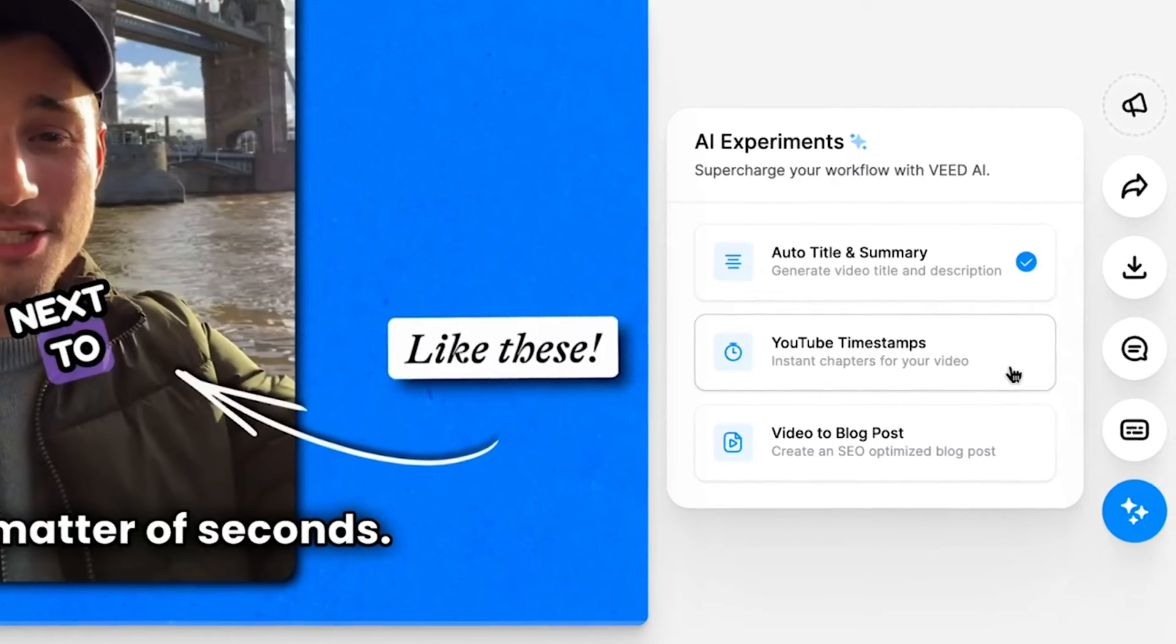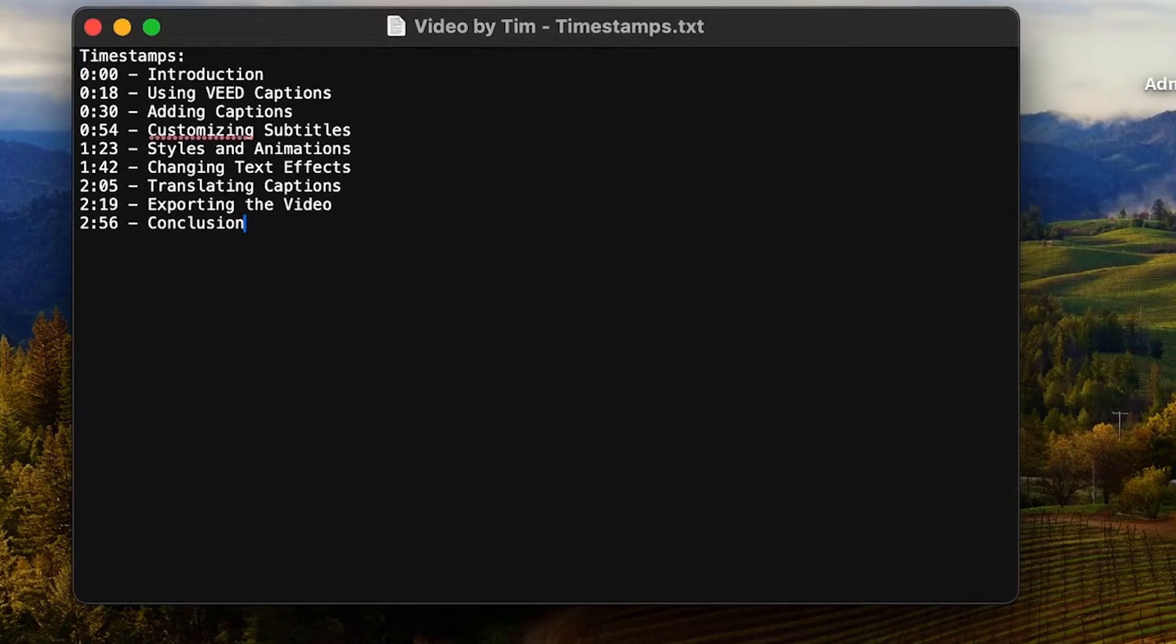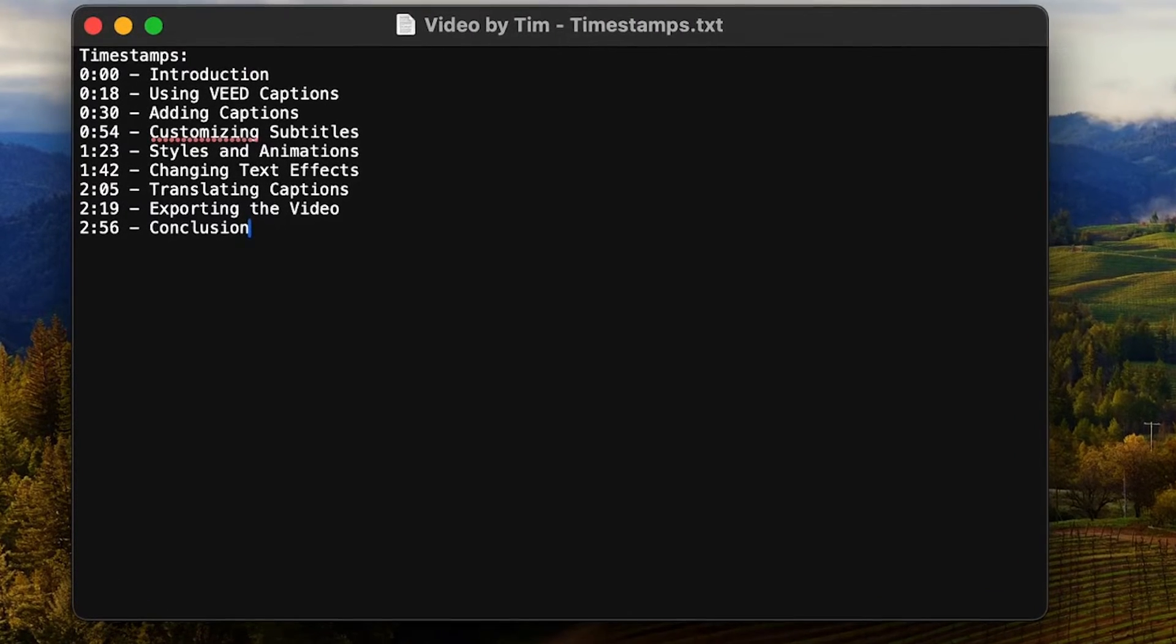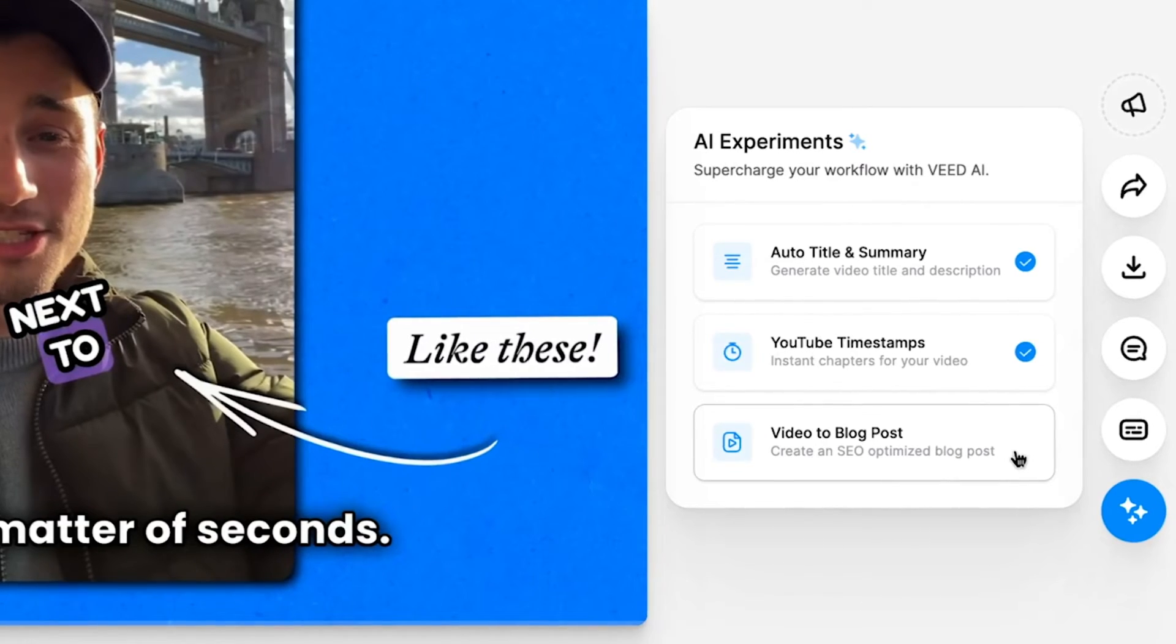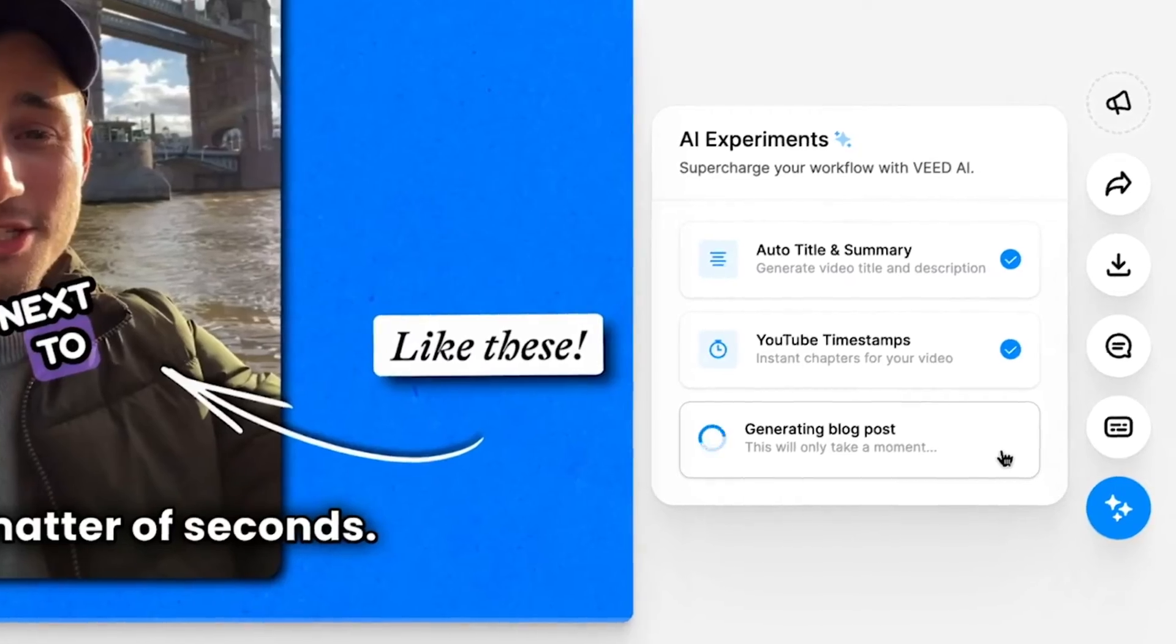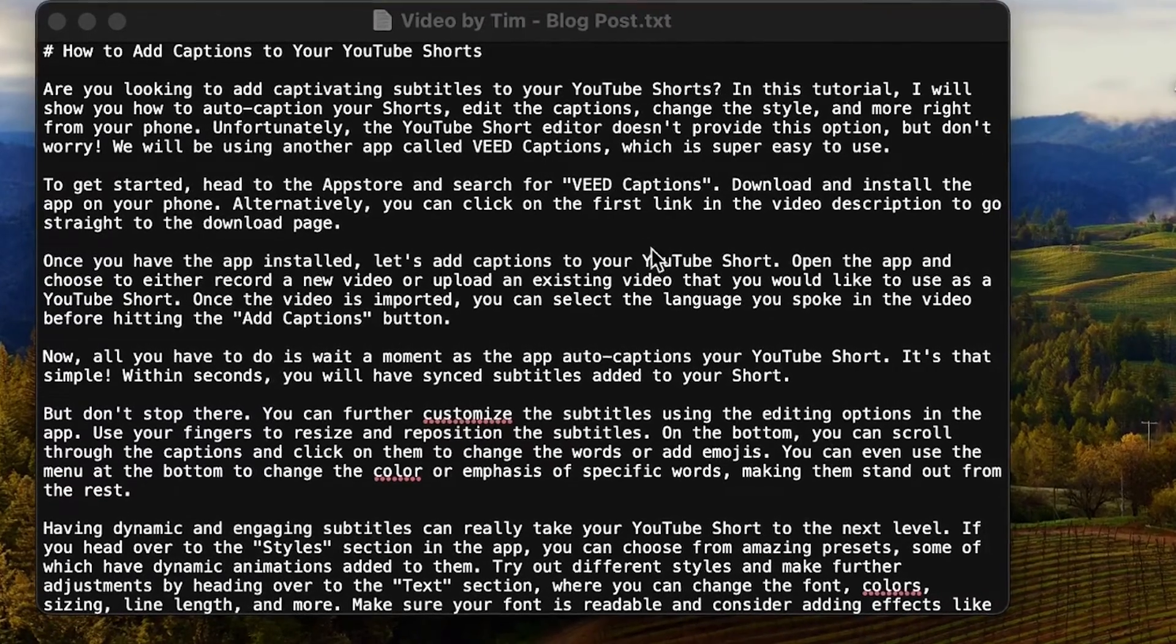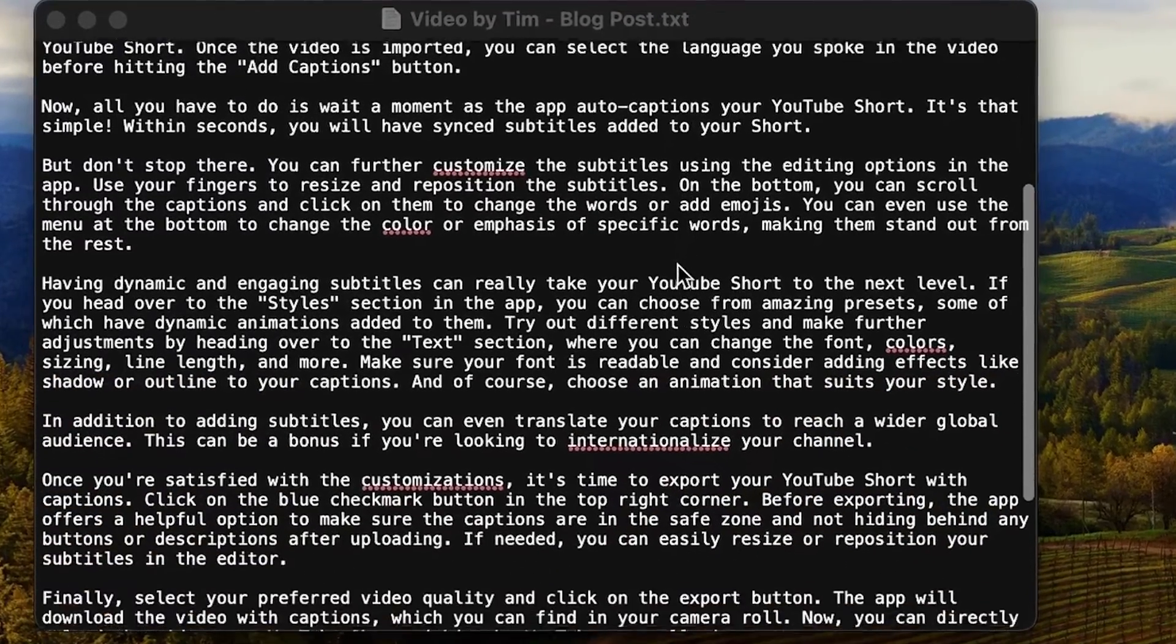Also instantly generate timestamps for YouTube which is super helpful if you want to create chapters for your YouTube video or even create a full-blown blog from your video transcript completely tailored and customized around the content of your video all in just a click of a button.